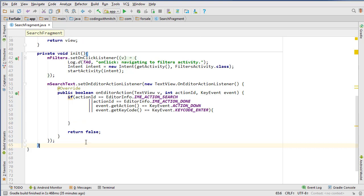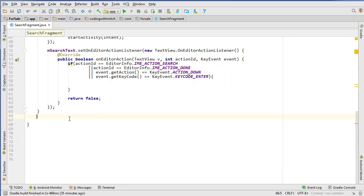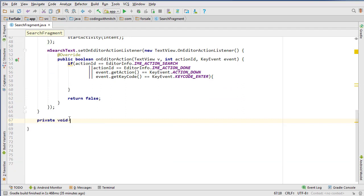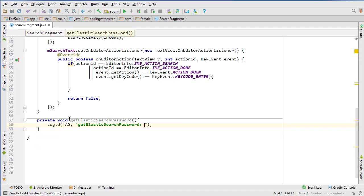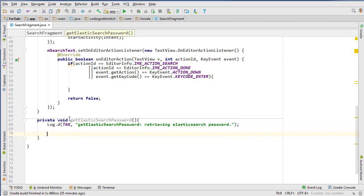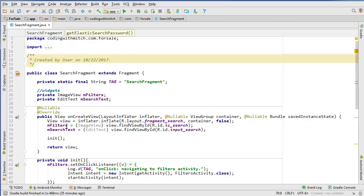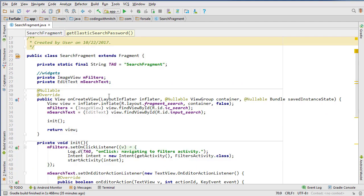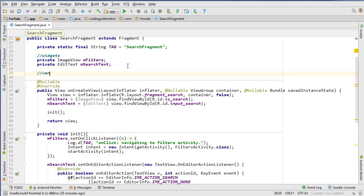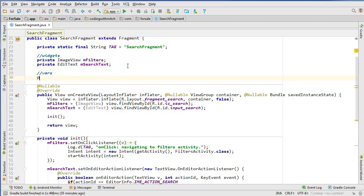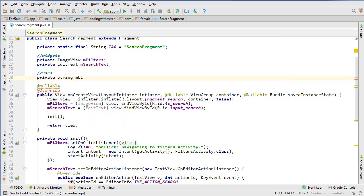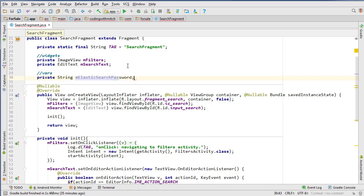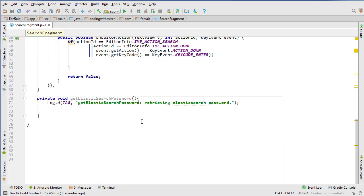Okay, so I guess we'll start by getting the password. So I'll create a method - private void getElasticsearchPassword. It'll take nothing and return nothing. And I'll just say retrieving Elasticsearch password. And I'm going to create a global variable that's going to be holding the password. So private String mElasticsearchPassword. And now we just create our query.